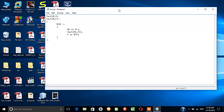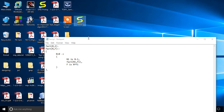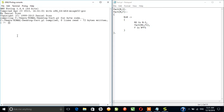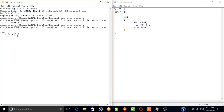So I think it should work now. I will compile it with fact.pl. It's working. Now I will write fact — let's say fact(5, R). Here R is the variable which will have the value of 5 factorial. So in this case 120 should come. There is an error.